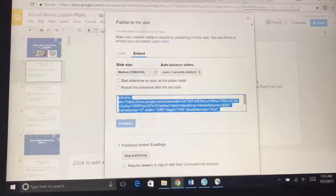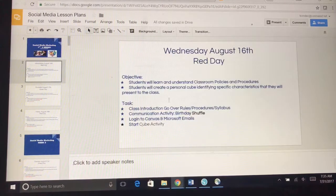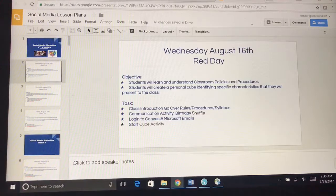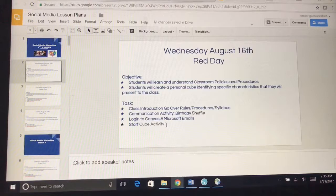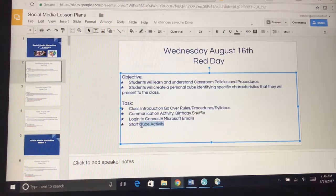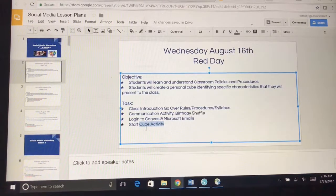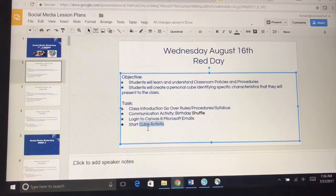Next, go to your lesson plan in Google Slides. For example, in this lesson I put that we are going to do a communication activity, which is the Birthday Shuffle, and we're going to start the Cube Activity. So the first one I'm going to do is highlight Cube Activity. I type in my lesson plans completely before I actually try to embed the assignment from Canvas. I type it all in, then I highlight the text because that's the link I'm going to insert.